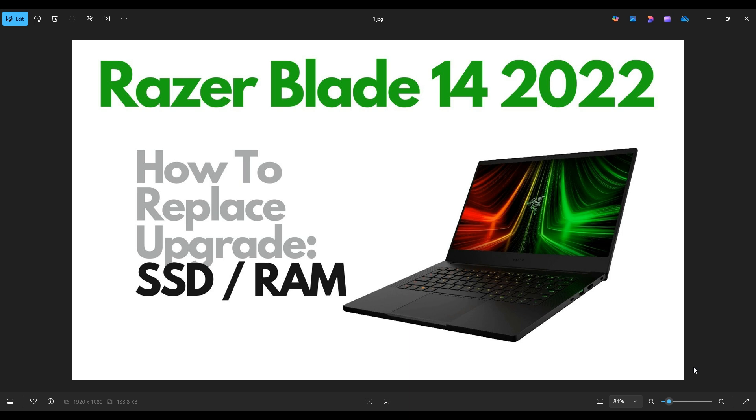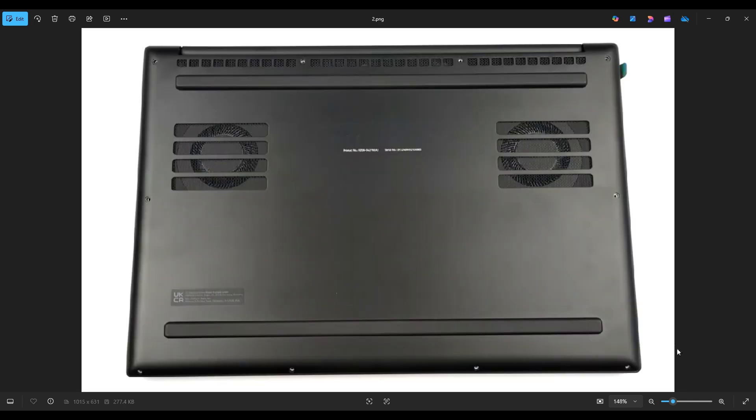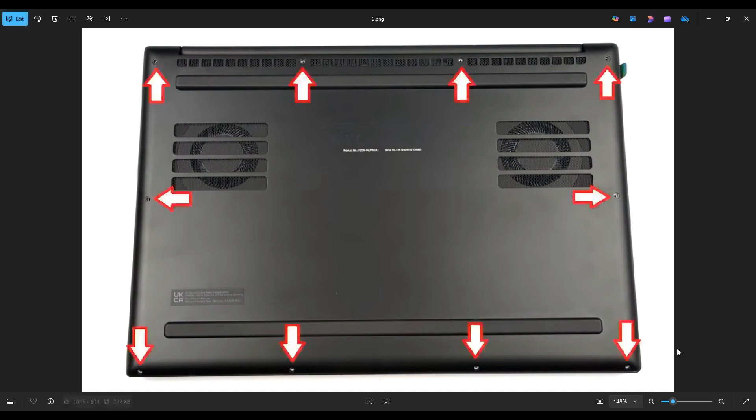So first thing, power down your computer through the start menu. Make sure it's off and unplugged from your charger. We're then going to flip the computer over to access our bottom case screws. Now you have 10 screws along this bottom case.